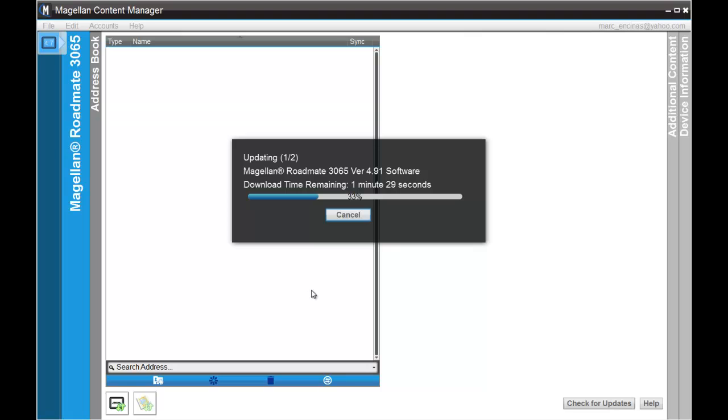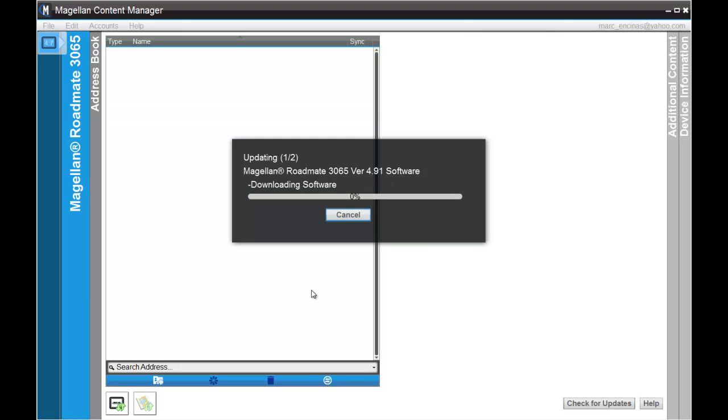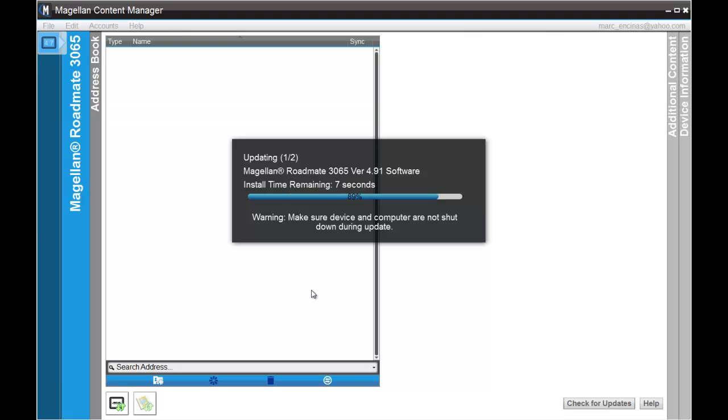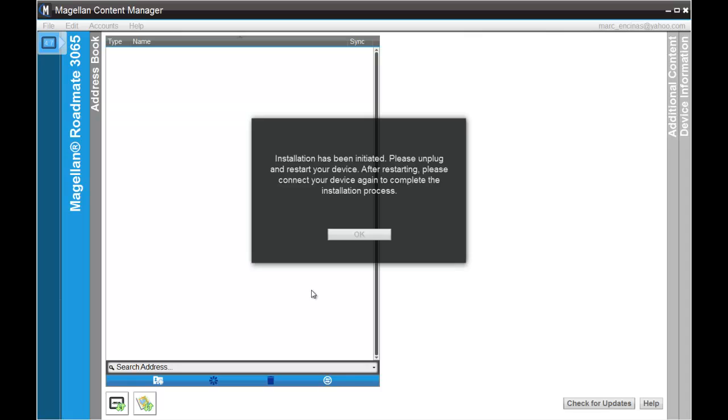The map update is always done last. Once it downloads the software update onto your computer, then it proceeds to install it.